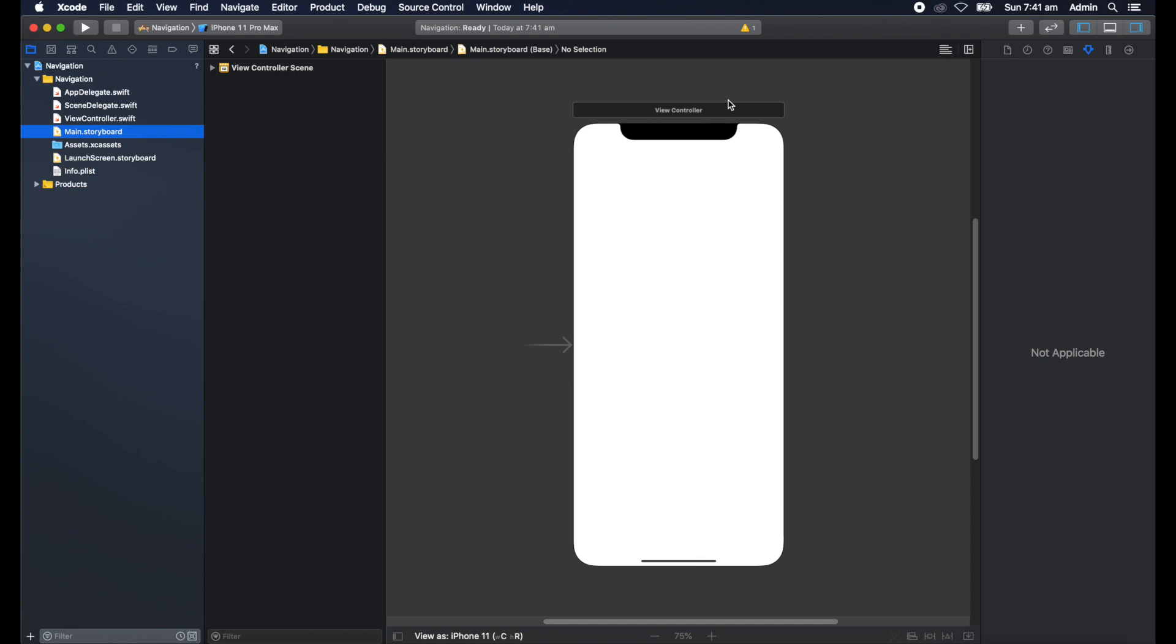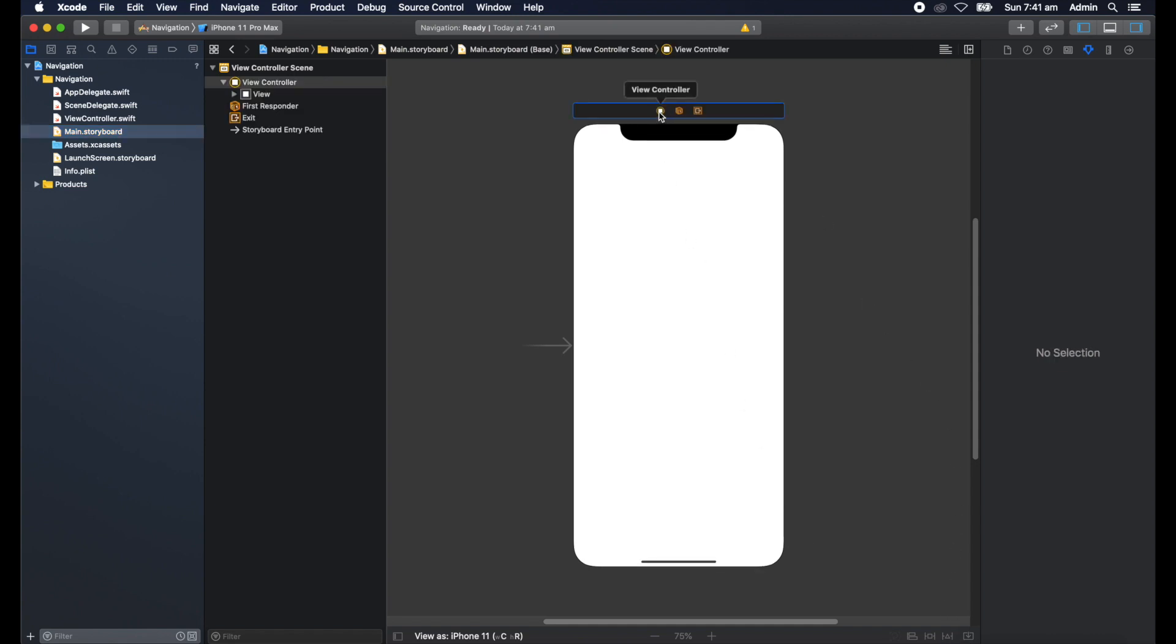The first thing I'm going to do with that view controller is embed it in what's called a navigation controller. So we'll select it, go down to here and say embed in navigation controller.